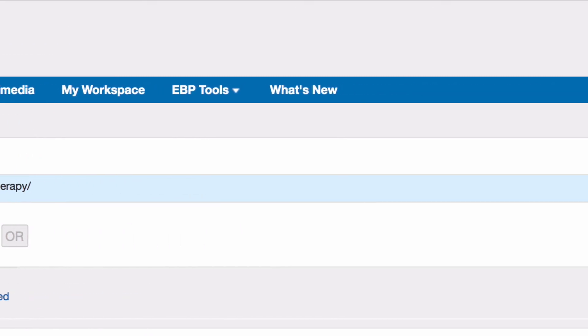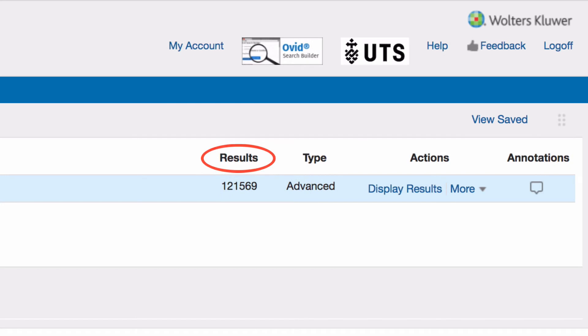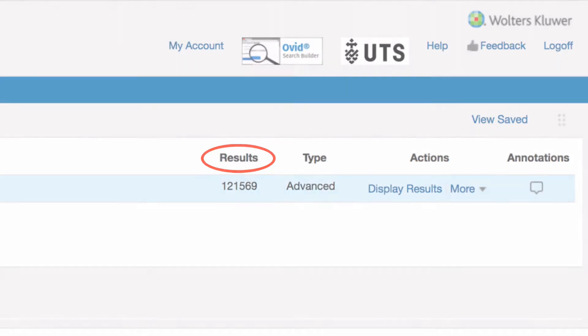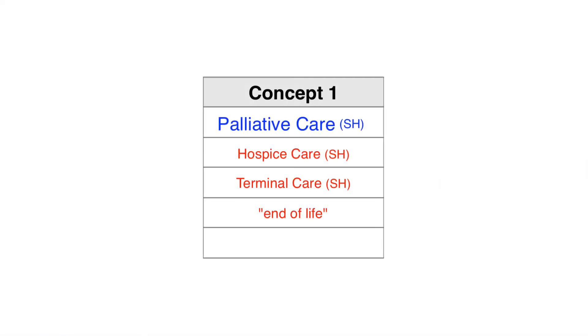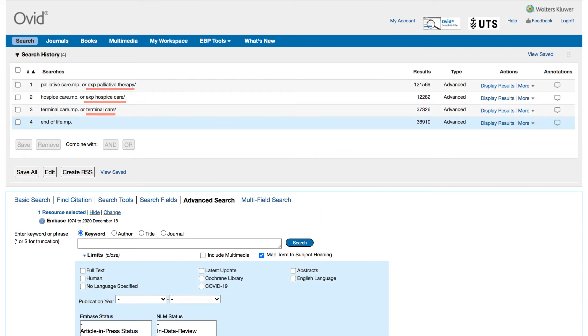The number of articles the search has discovered is displayed under results. Repeat the same process for the remaining terms in concept group 1, choosing subject headings and keywords where applicable.